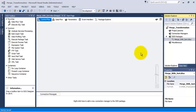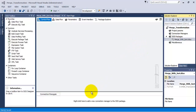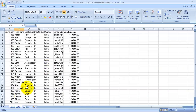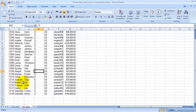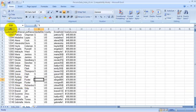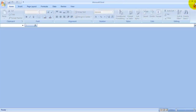Hi friends, in this video tutorial we are going to see how to use merge transformation for combining data from two tabs of an Excel sheet. You can see that I have got an Excel sheet which has got two tabs: one for US data and another for India data.